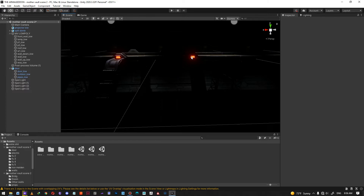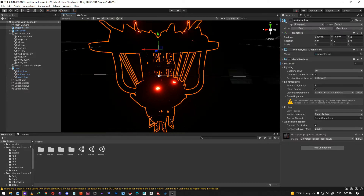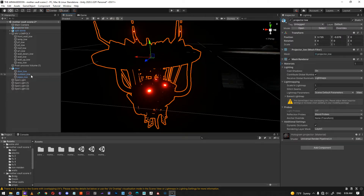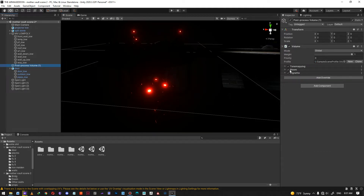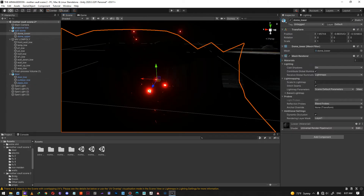By the way, if you don't know what the glowing effect on my emissive materials is, that's post-processing bloom. If you don't have it turned on, the lights won't glow like this. It's built into Unity's Universal Render Pipeline. If you're using the built-in pipeline, you'll have to download the post-processing effect from the Unity Store.